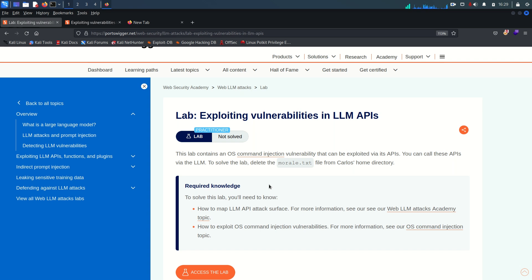Welcome back, hope you all are doing well. So today we are going to solve lab number two from web LLM attacks module from the port server.